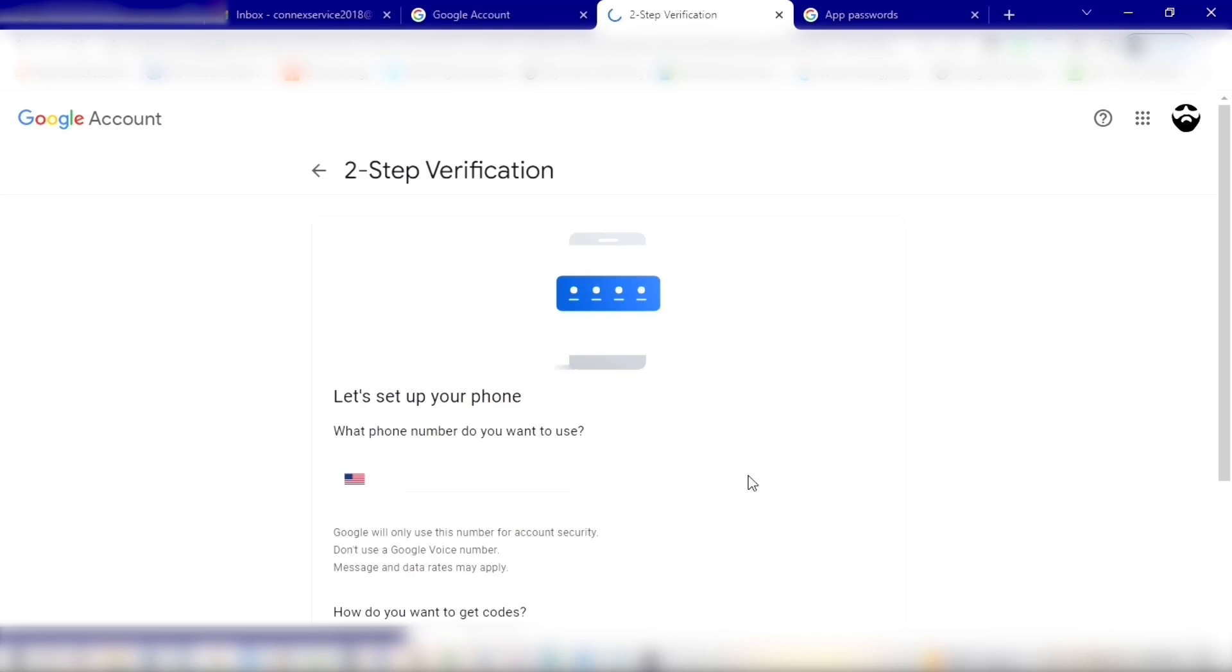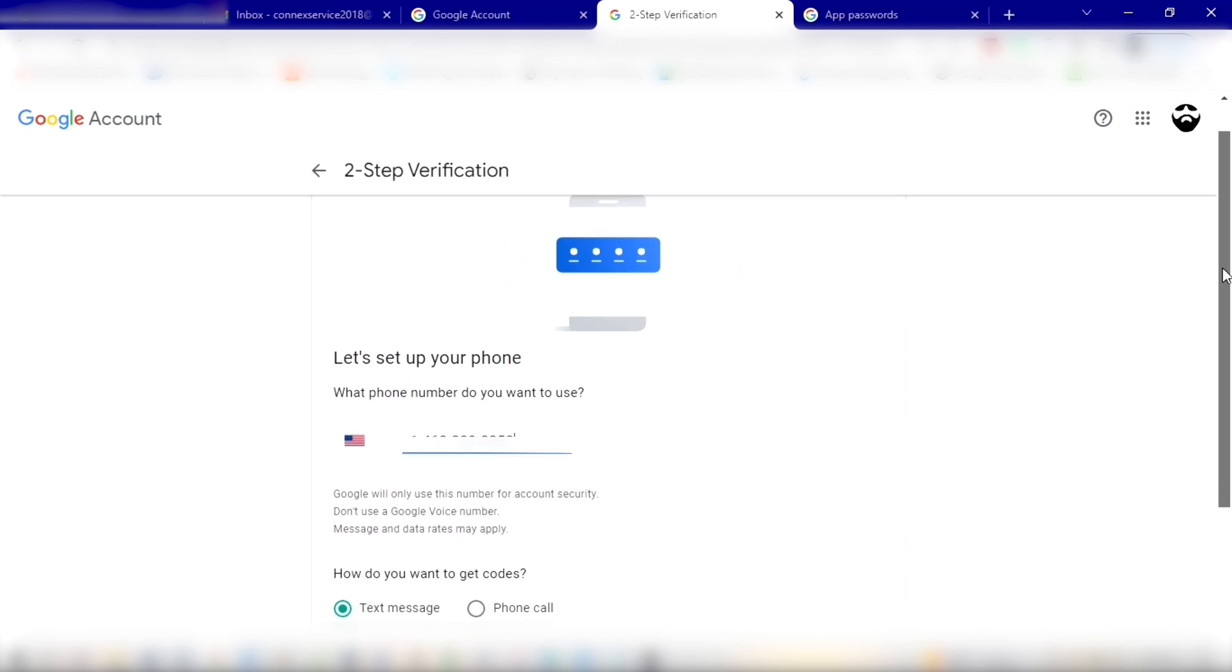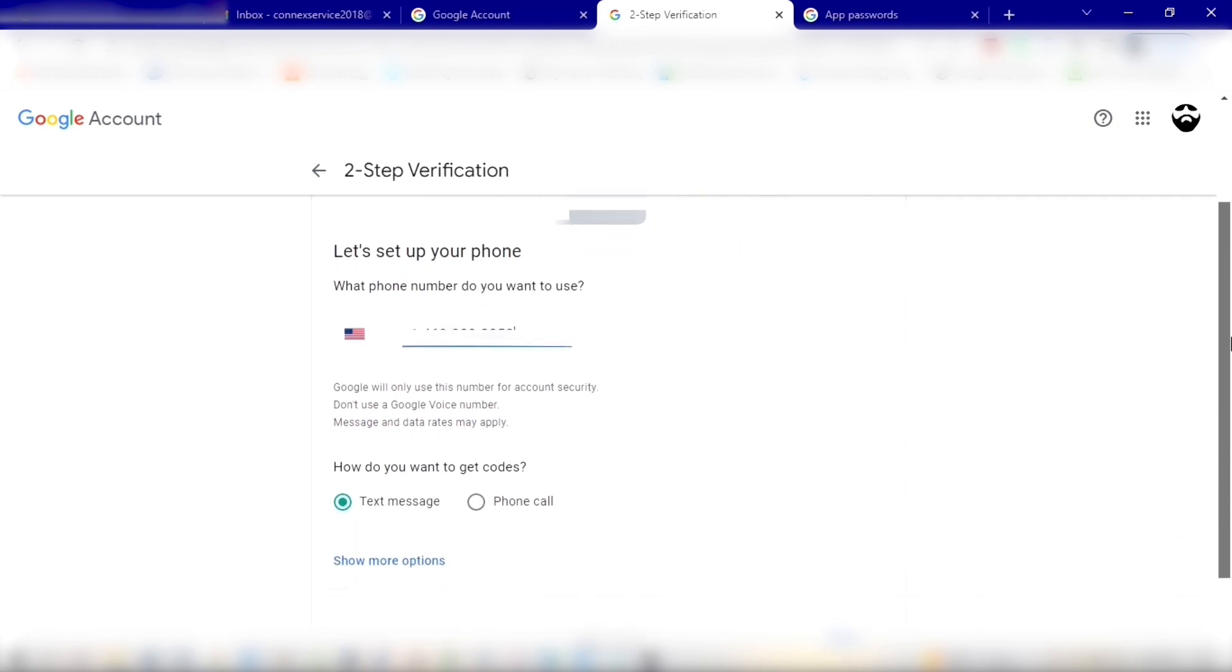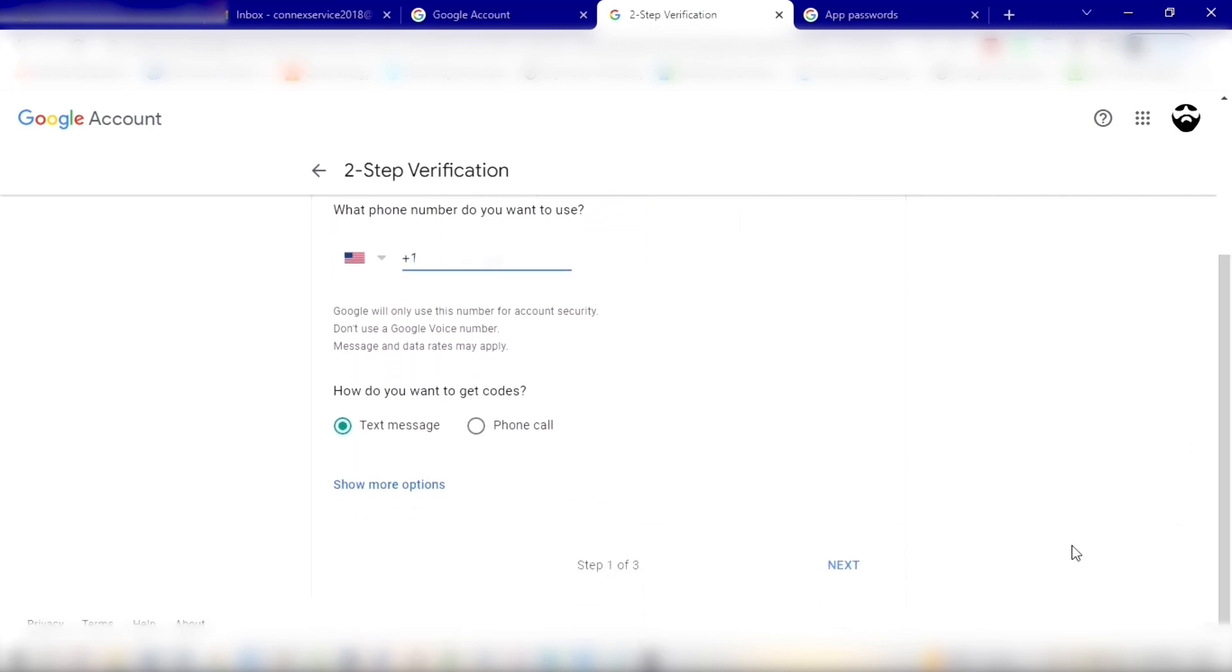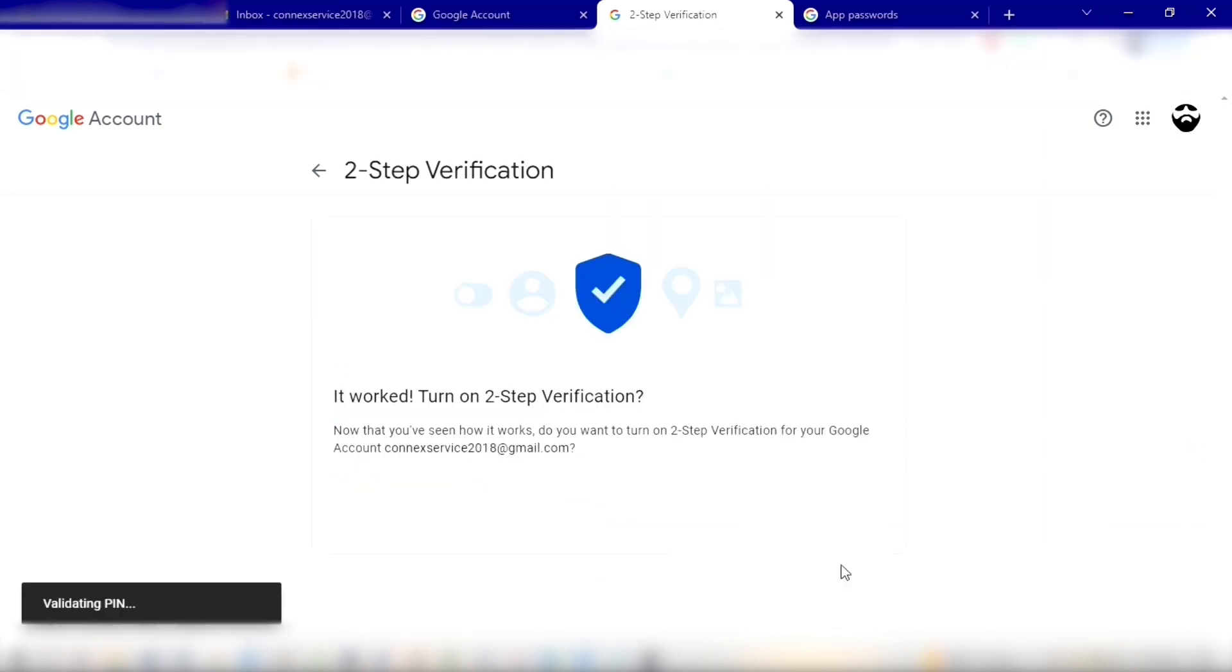This will bring you to the verification side. You'll enter a phone number in the section down here, and then you can have it text or phone call. Click Next. Once you receive your code and enter it, you'll get this message that it worked.